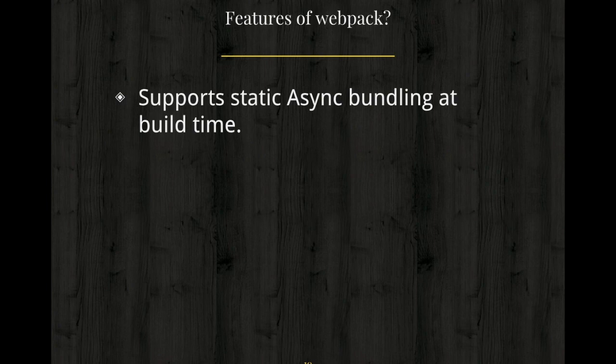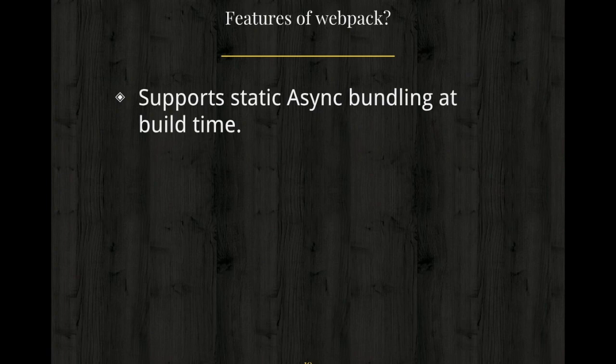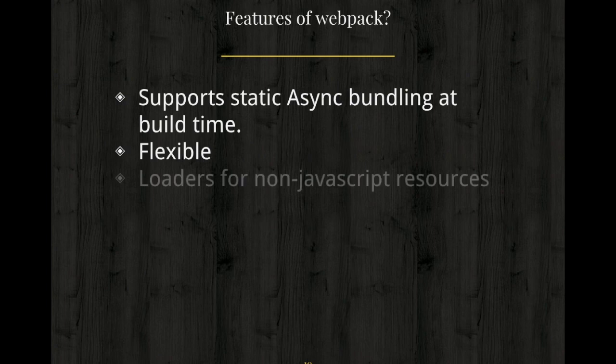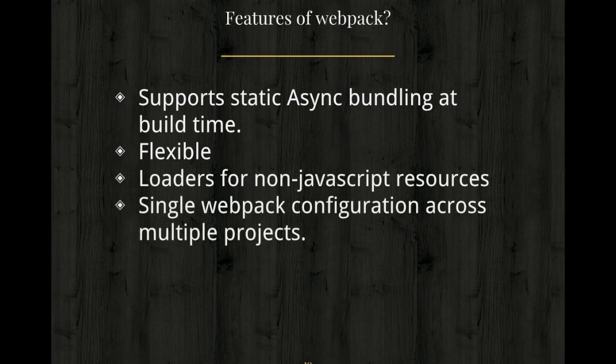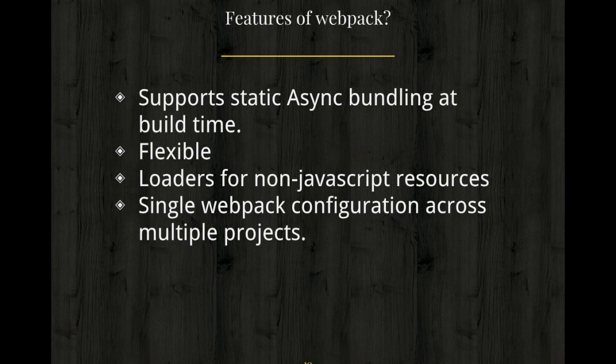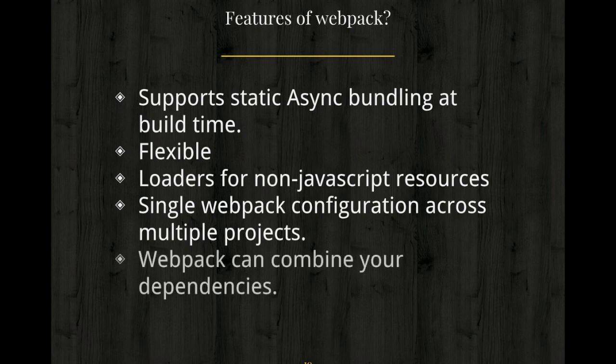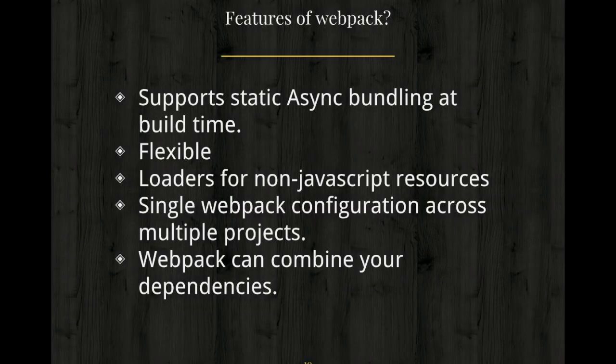And it is the most performant way to ship JavaScript today for most performant JavaScript applications. You must know that you also have Gulp and Grunt as task runners and Webpack can combine your dependencies. Gulp and Grunt usually run single task. However, Webpack can run multiple tasks and combine the dependencies. Webpack is flexible. It has loaders for non-JavaScript resources and single Webpack configuration across multiple projects. When you're working with multiple developers, this is quite useful. And as we discussed, it combines all your dependencies.